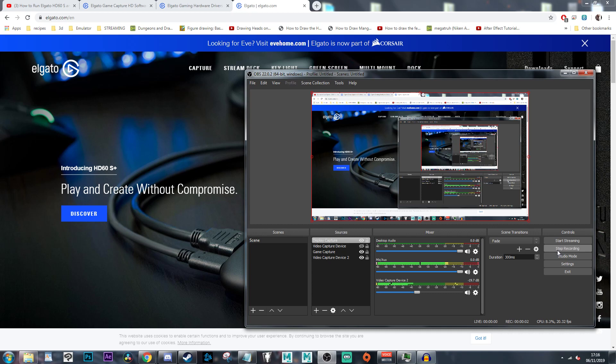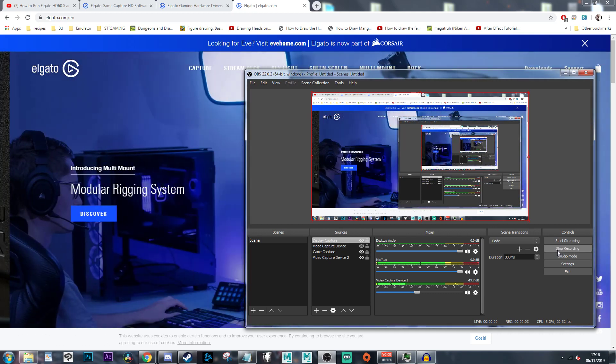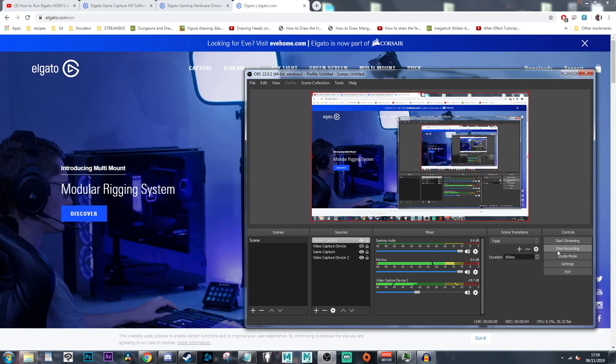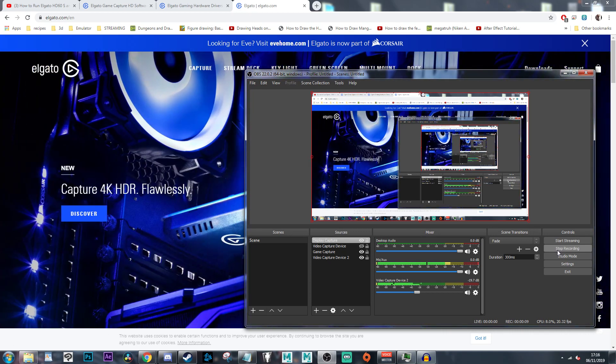Hey guys, what's going on. Today I want to show you how to make your Elgato HD60s work on Windows 7, even though the package says Windows 10 only.